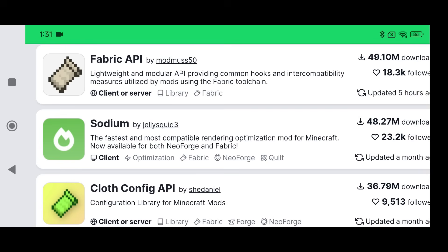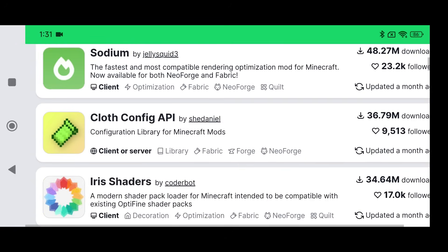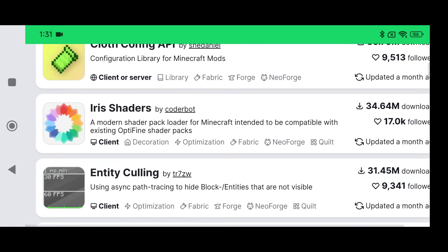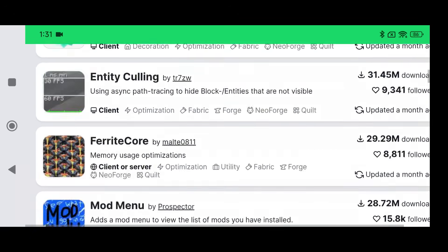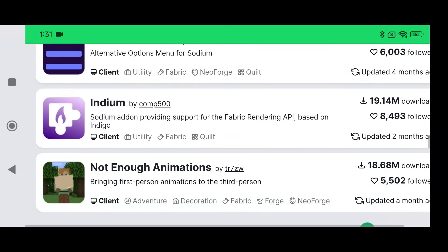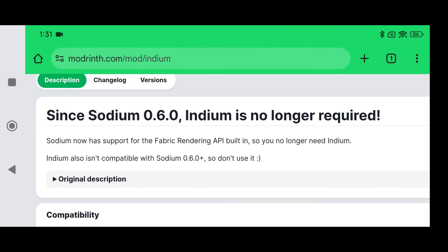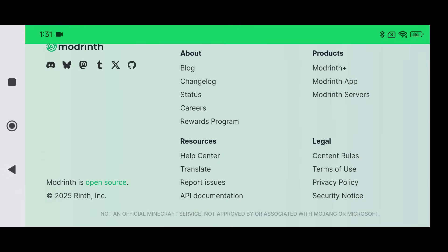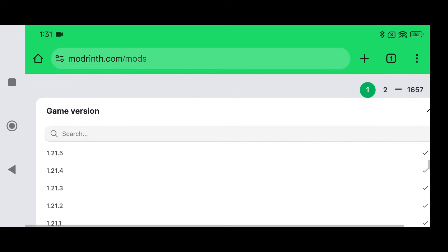Very important: pay attention to this part. Some versions of Minecraft Java Edition require you to use a certain mod called Indium inside this mod pack. Indium actually tells you that since Sodium 0.6 you don't need it anymore, but for lower versions — anything below 1.21 — Indium is required to help with rendering the Fabric API itself.